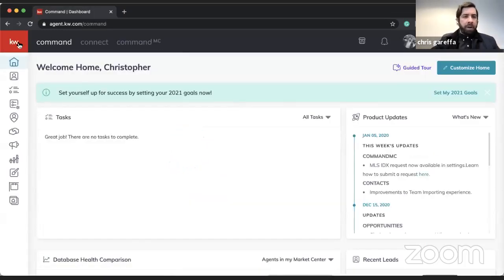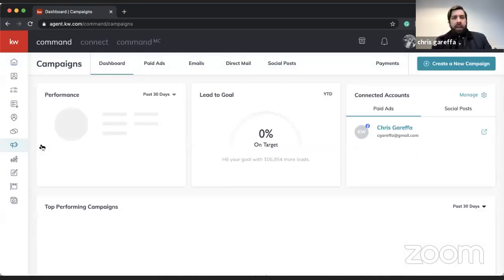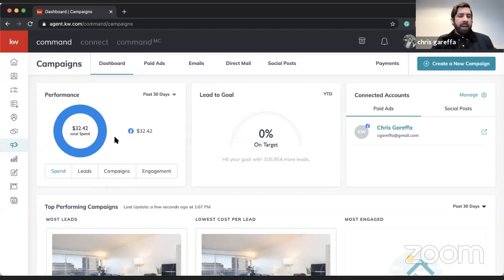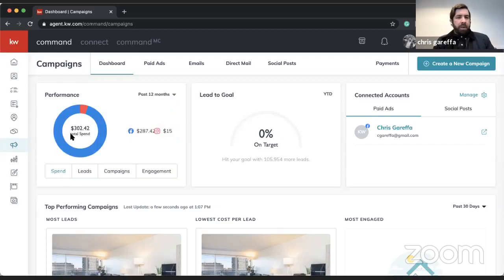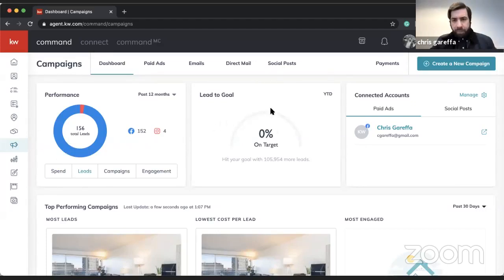We're going to be working mostly with campaigns today. If I click into campaigns, the first thing you'll see is the dashboard, which was introduced a few months ago. It's a nice way to see an overview of campaign performance — I can see my amount of spend, how many leads I've generated, the number of campaigns I have, and overall engagement.